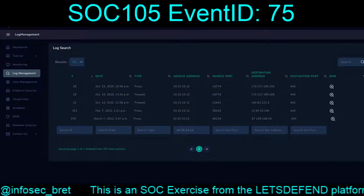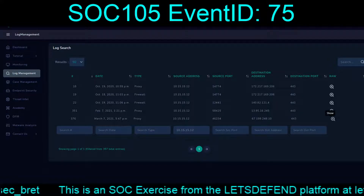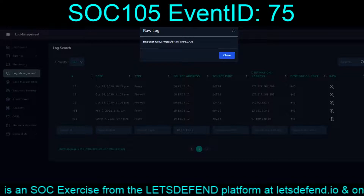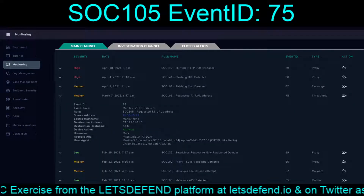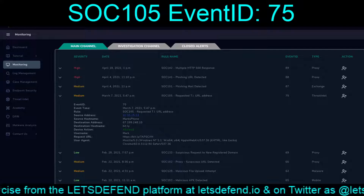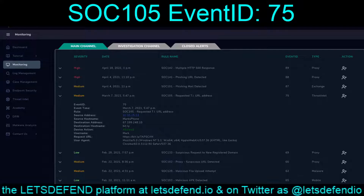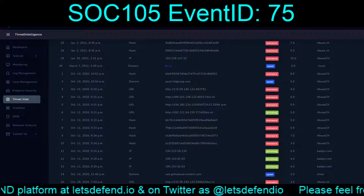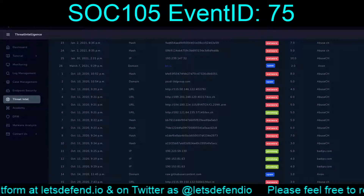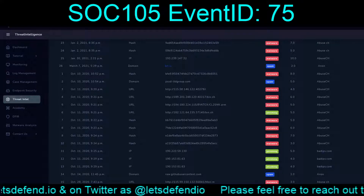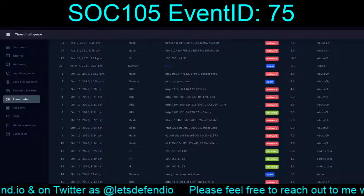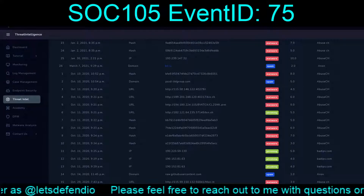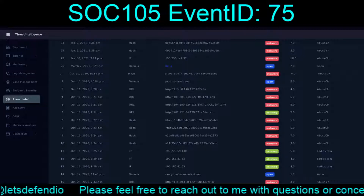So, March 7th, bit.ly/Tapscan — it all matches up, that's exactly where it all went out. The domain in question, bit.ly, is in Threat Intel. So the detection is legit in terms of the rule firing, although the end result is effectively a false positive.